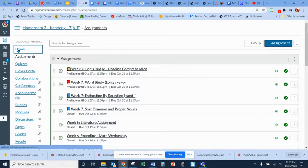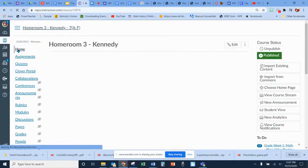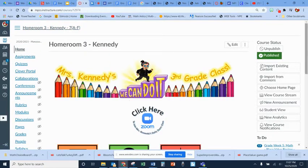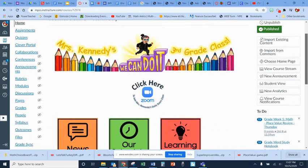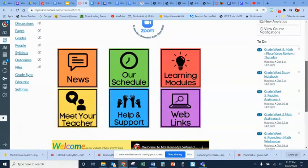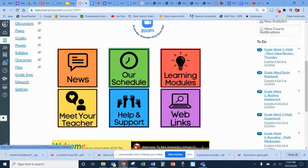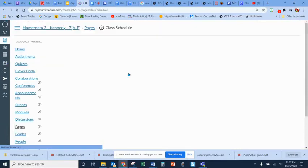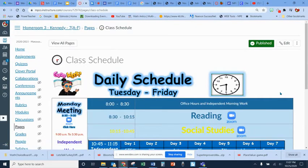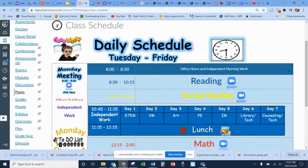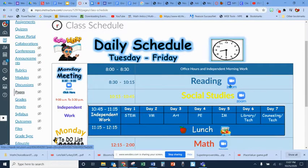In our Canvas page, we go to the home room and there are three buttons that are very important. The first is our schedule, where you can find the Zoom links to our daily classroom Zoom meetings.